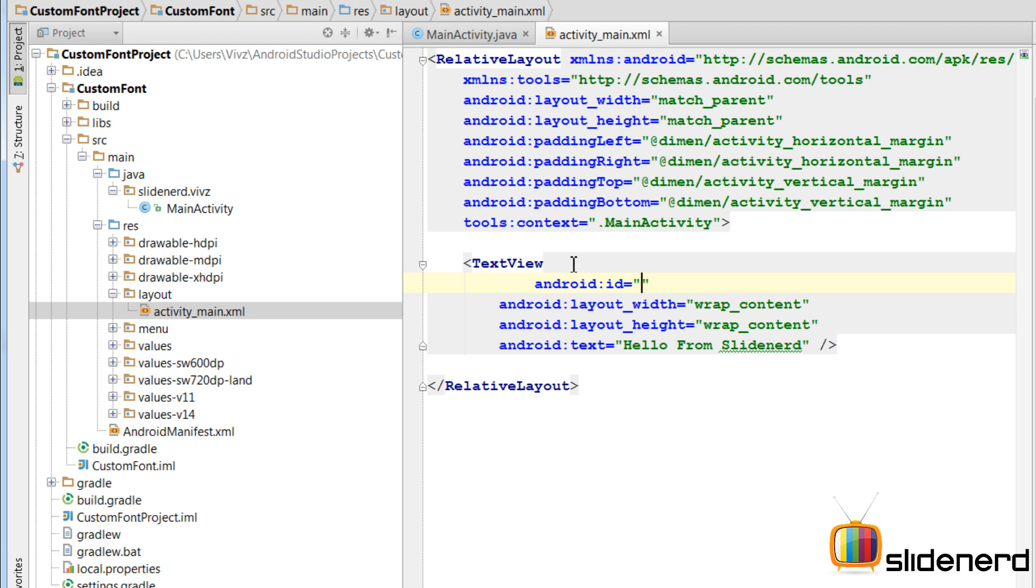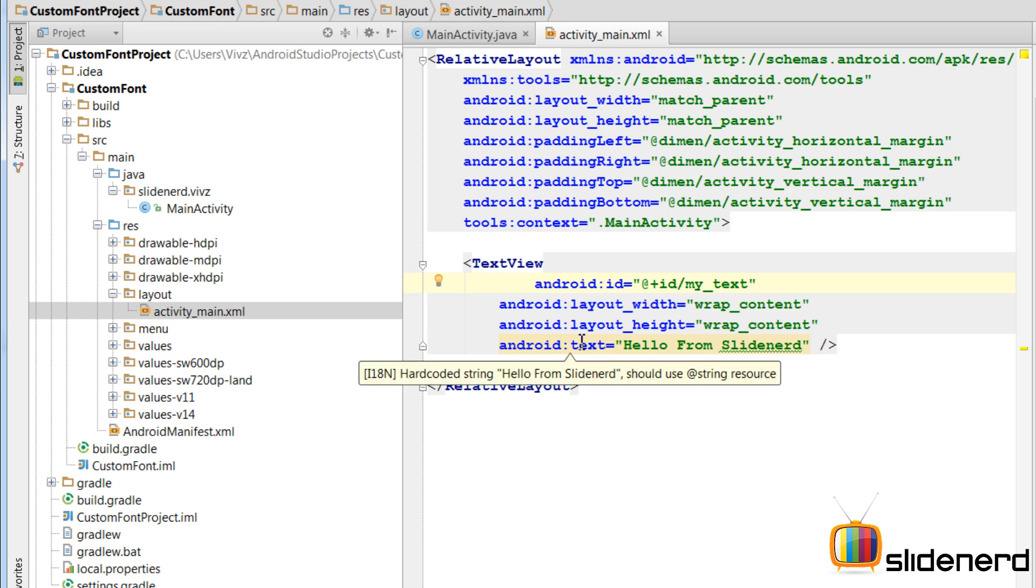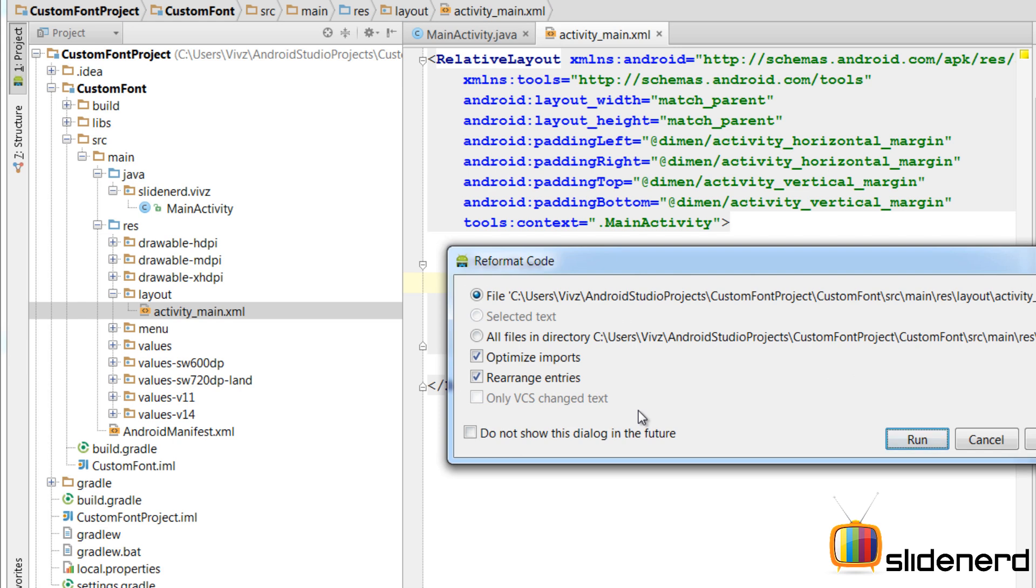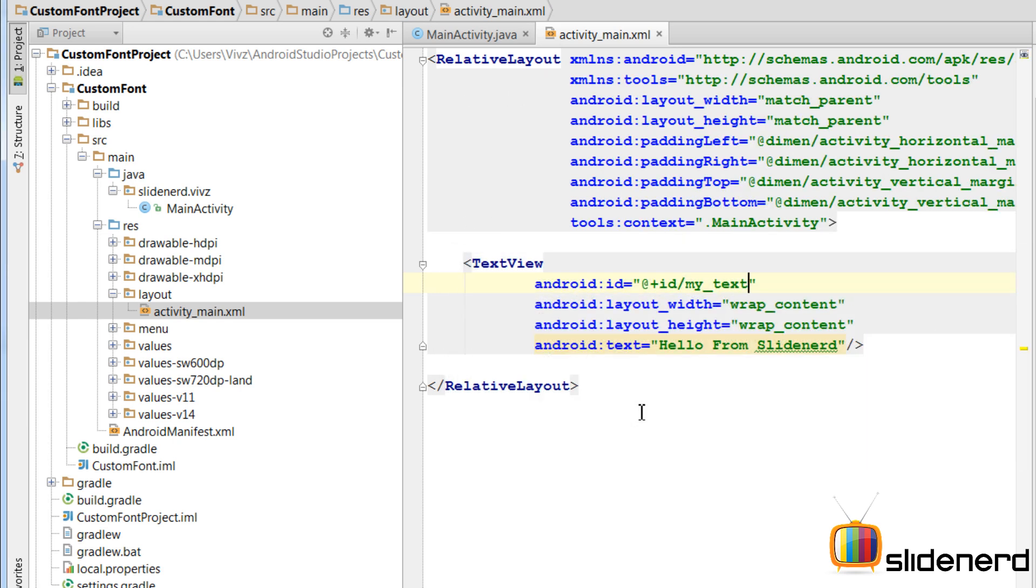I am going to say Android ID at the rate ID slash I am going to call it my text. As you can see, things don't look properly formatted. You can simply arrange that by pressing control, alt, L in your Android studio. So click run and there you go. Everything is done.